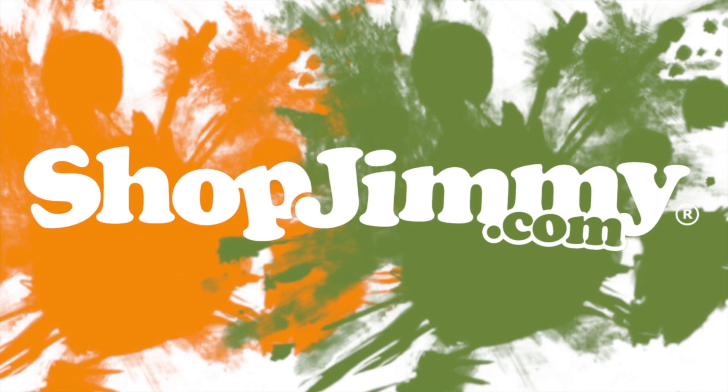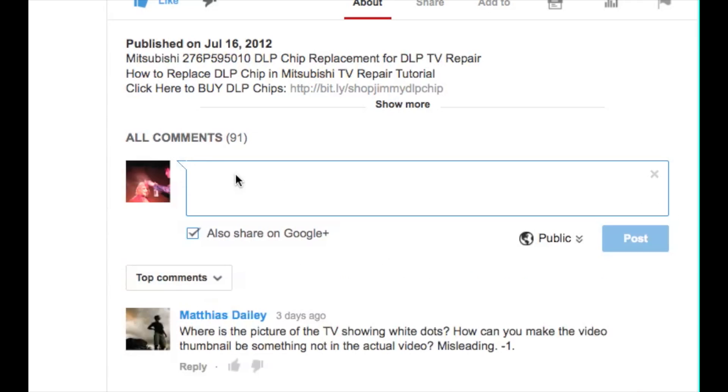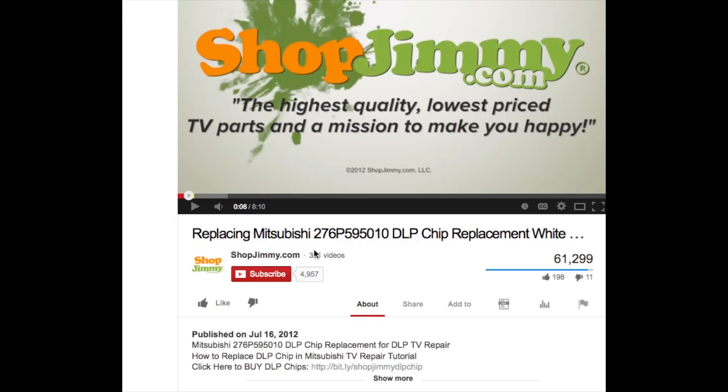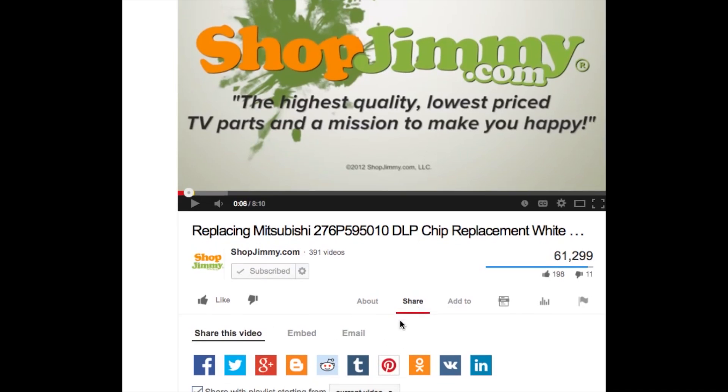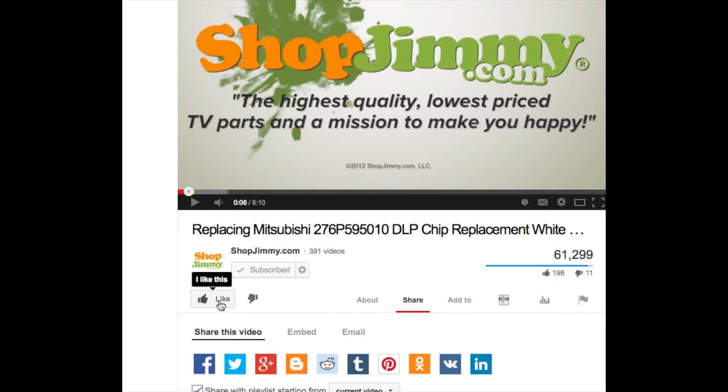Thank you for watching one of our many tutorials here at shopjimmy.com. If you have any further questions regarding your repair simply post a question in the comment section below or call our award winning customer service team at the number on your screen. We strive to learn and share new TV repair tips everyday. Subscribe to our YouTube channel and grow with us. Share our videos with your friends and help us spread the savings. And don't forget to hit that like button.